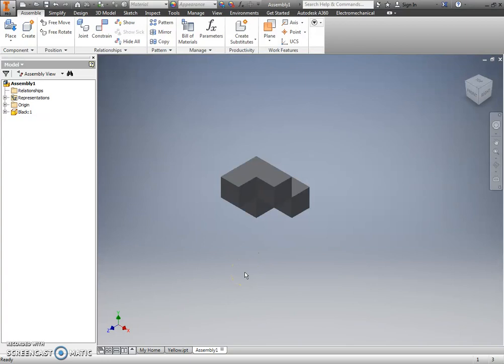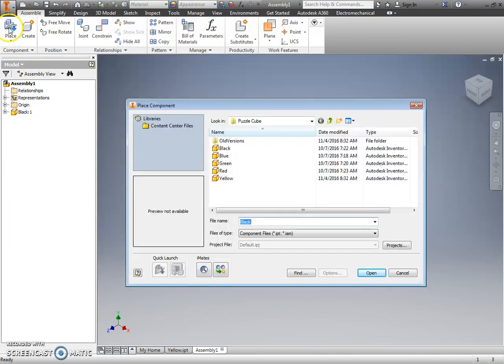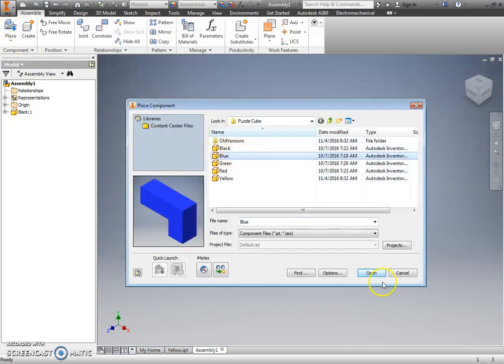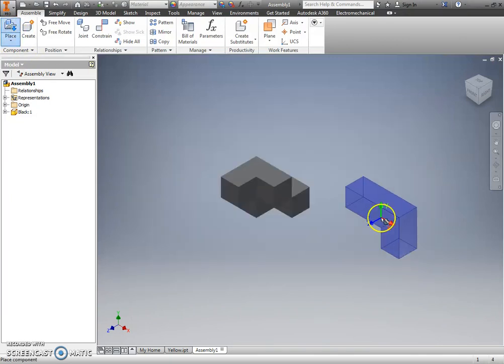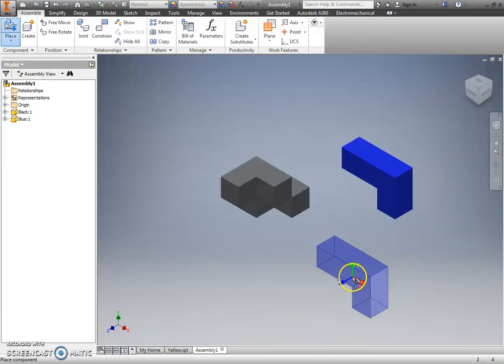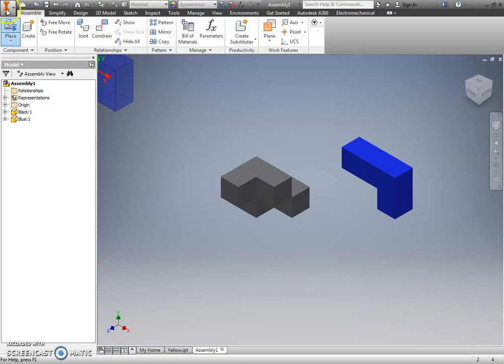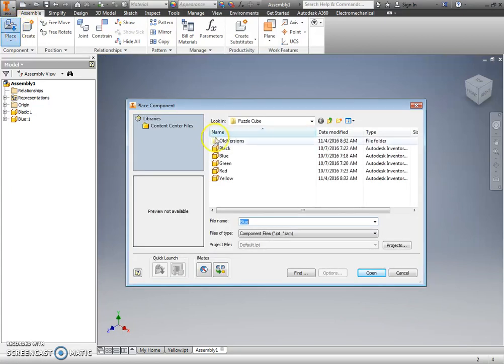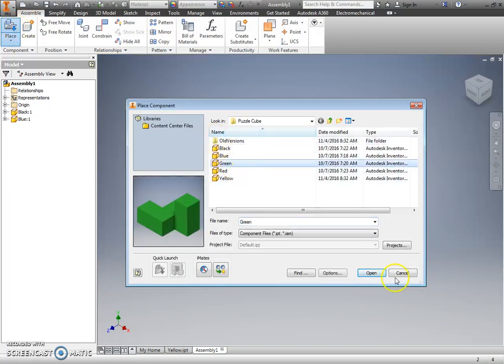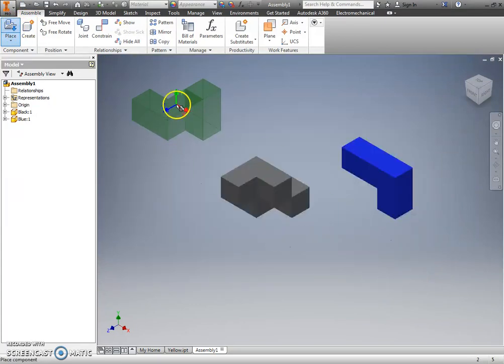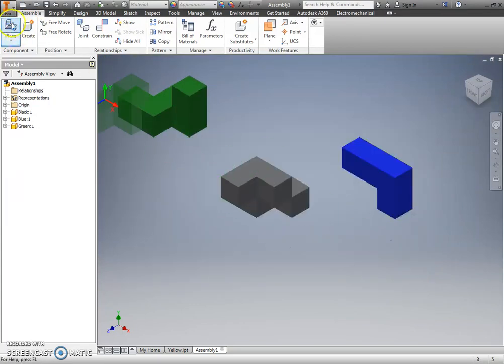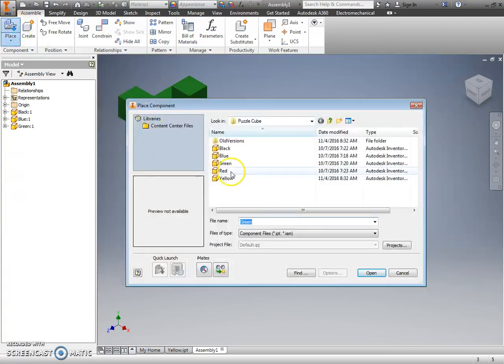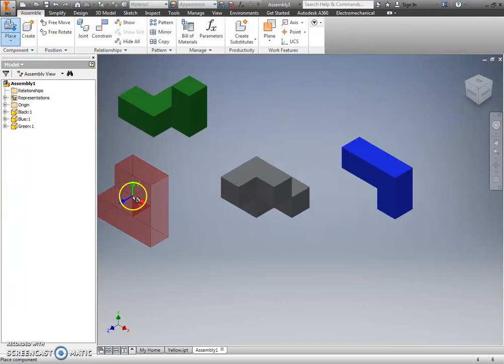So I, particularly for the puzzle cube, generally place all of my parts to start.